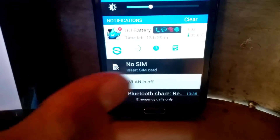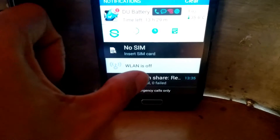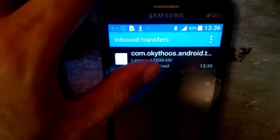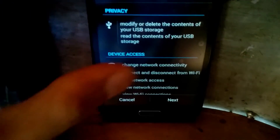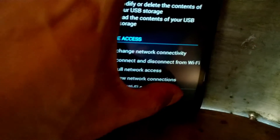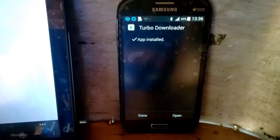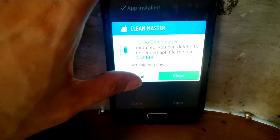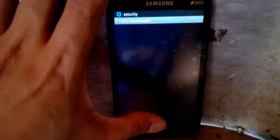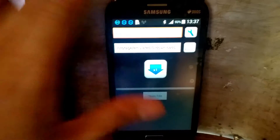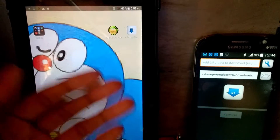After the transfer completes, open the file to install it. Tap Install, and Turbo Downloader will begin installing. Once it says app installed, tap Open.